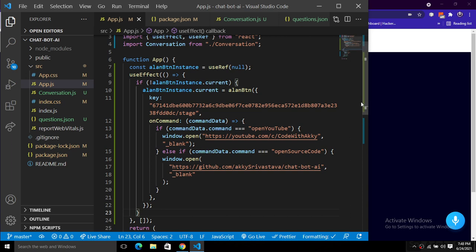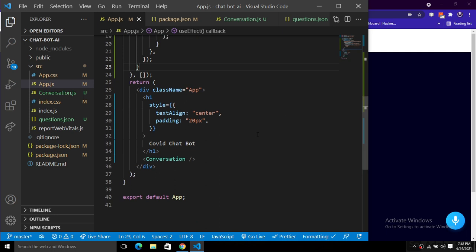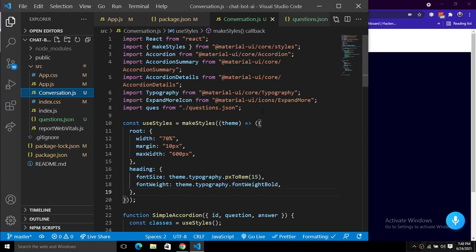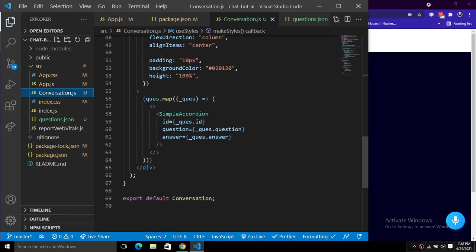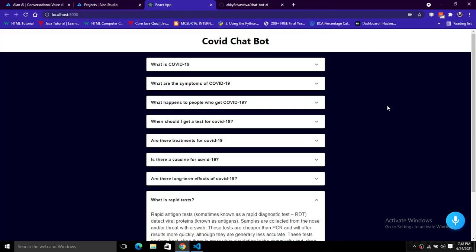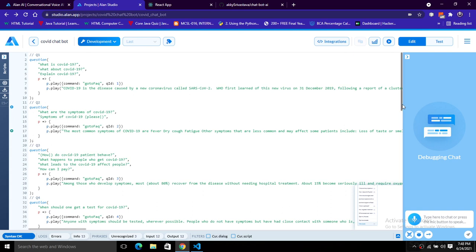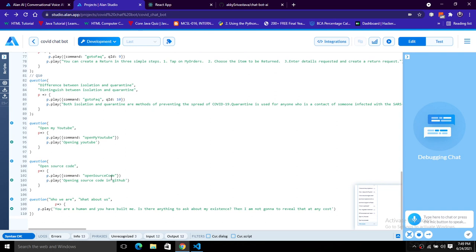You can build much more complex applications using Alan Studio, like a voice-based e-commerce application or a food delivery application. This is quite an interesting project that will boost your portfolio. We also have the Conversation component which renders all questions and answers in the accordion on screen. Inside Alan Studio you can also debug commands to check whether they are working or not.